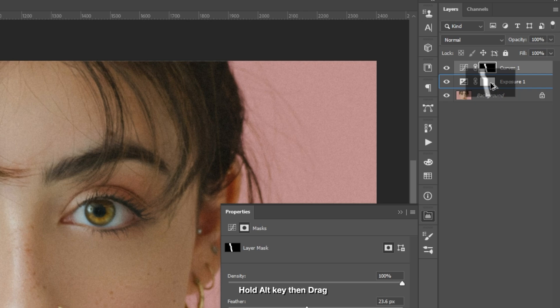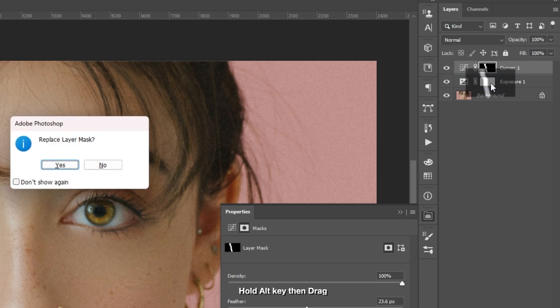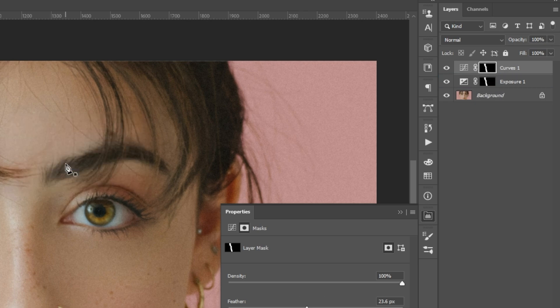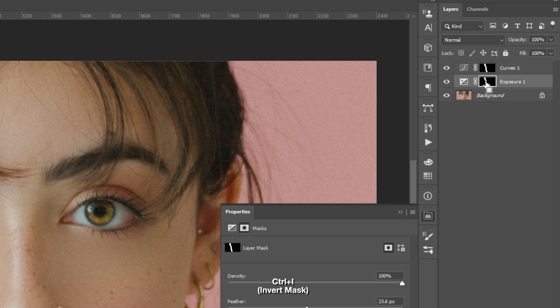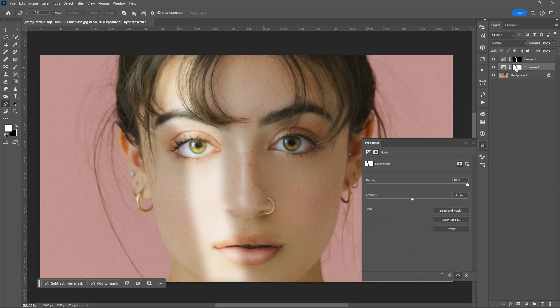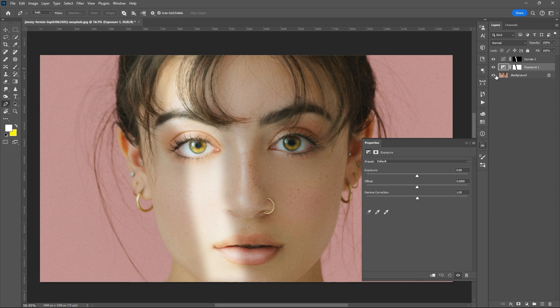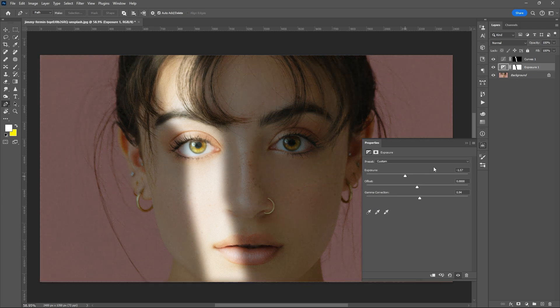Hit okay or yes, then press Control+I on the mask of the exposure layer to invert it, then play around with the sliders of the exposure tool.